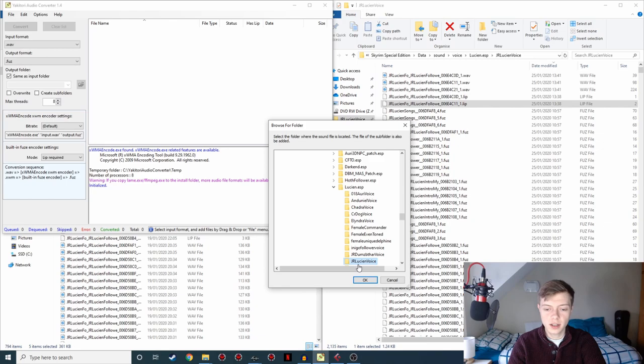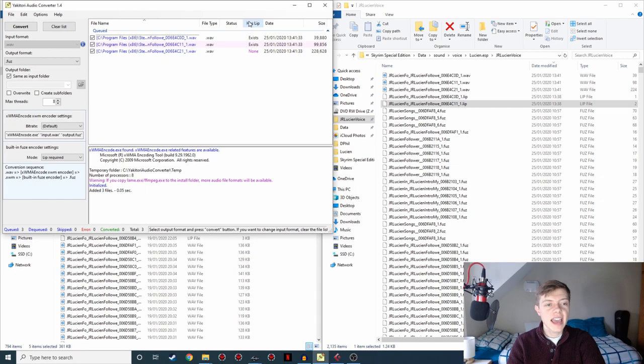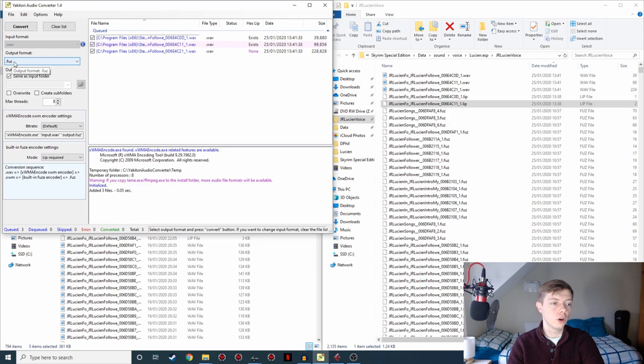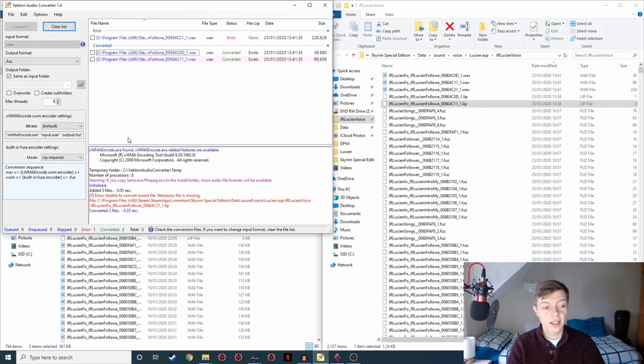So if we go open folder, again, JR Lucian voice folder, OK. We've got all three files queued up there and we can see it has lip, exists, exists, none. That's the one we forgot to record the lips for. So I'm going to go ahead and click convert with the input format to .wav and the output format .fuz, making sure that lip required is selected there.